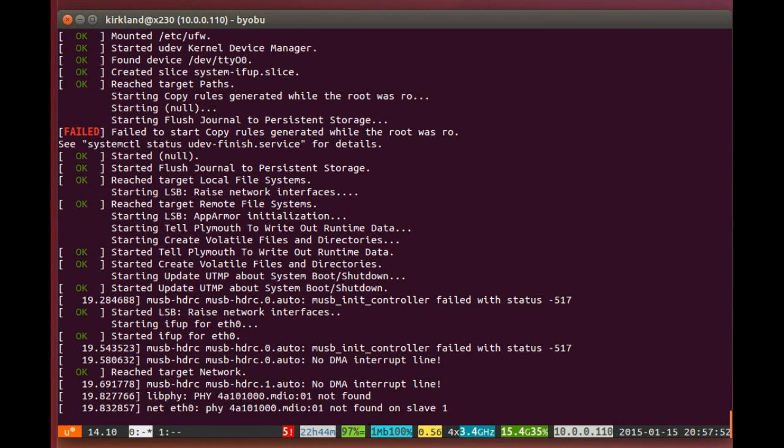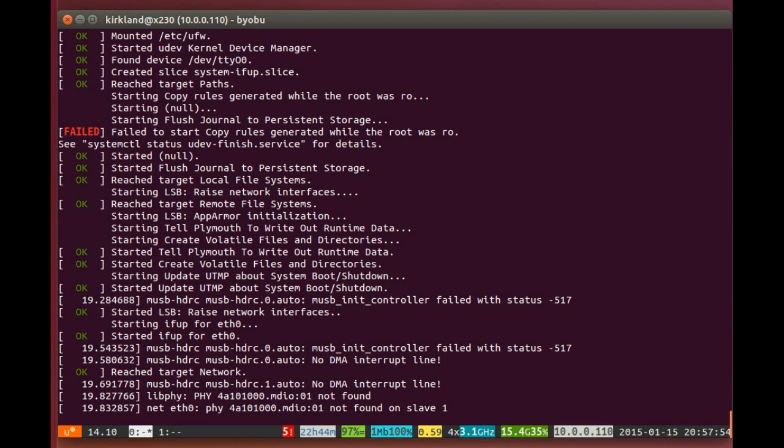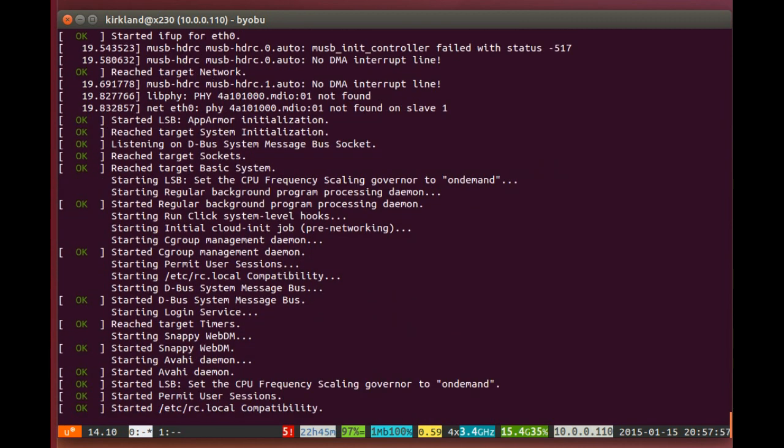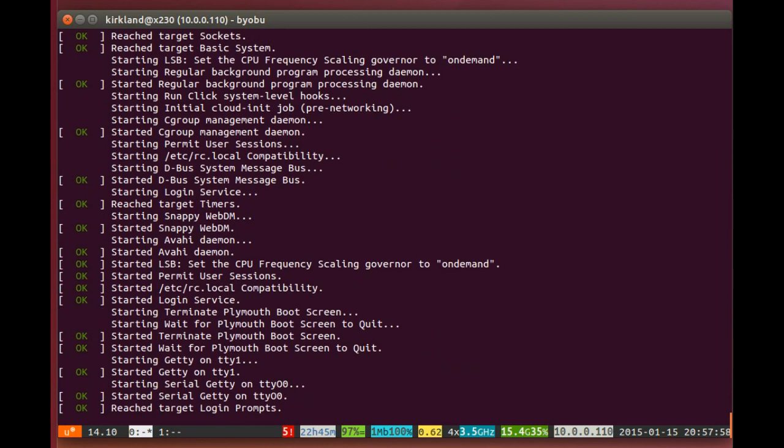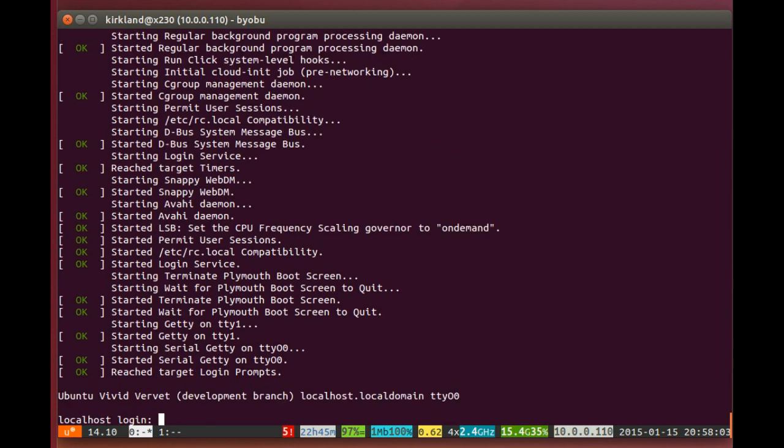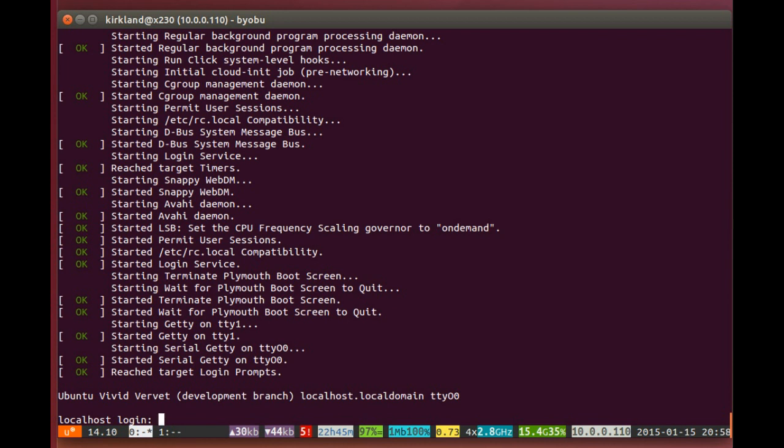You can see we're booting using SystemD here. We're mounting using the Snappy file system structure, where the root partition is read-only, and the places where we need read-write space are mounted as separate partitions. Starting the various services, and now we're at a login prompt. I'm actually going to wait just a second here, because something cool is about to happen.